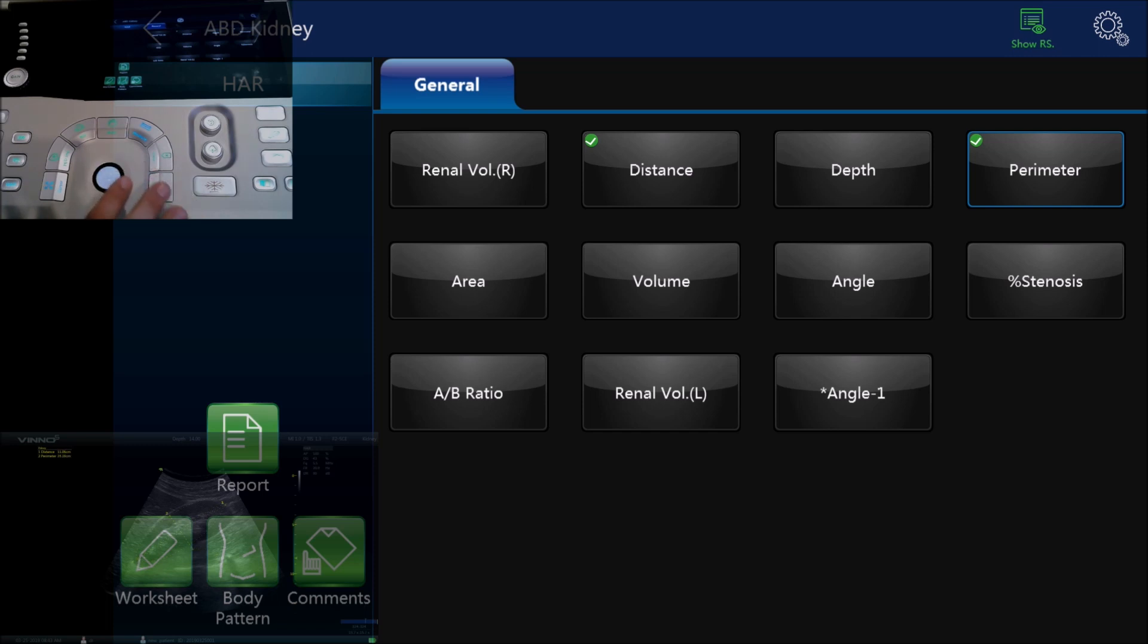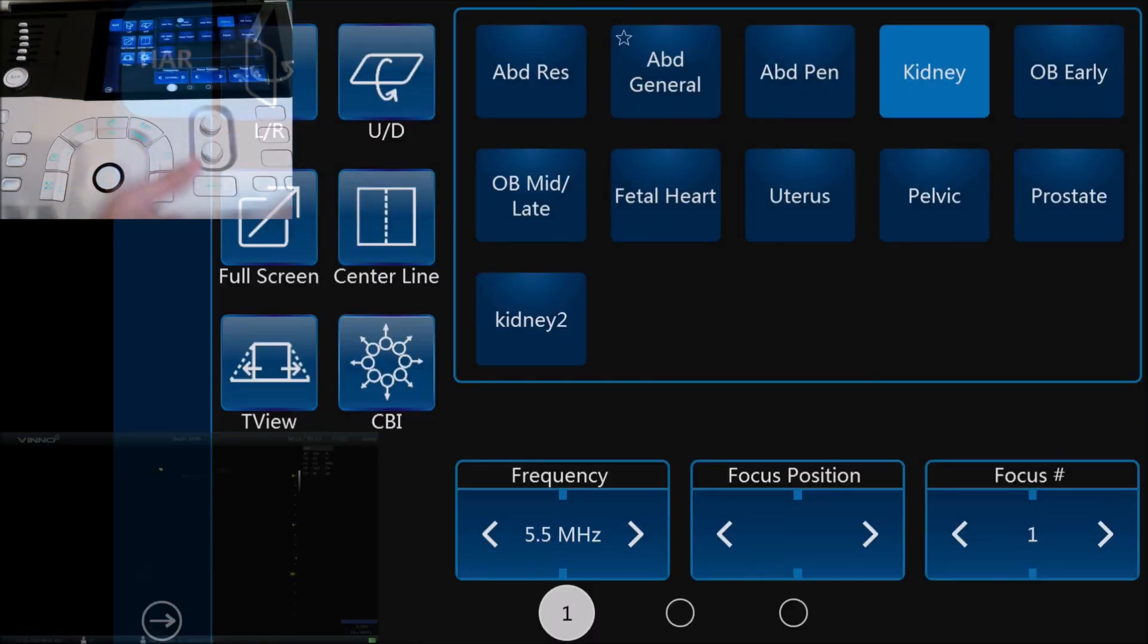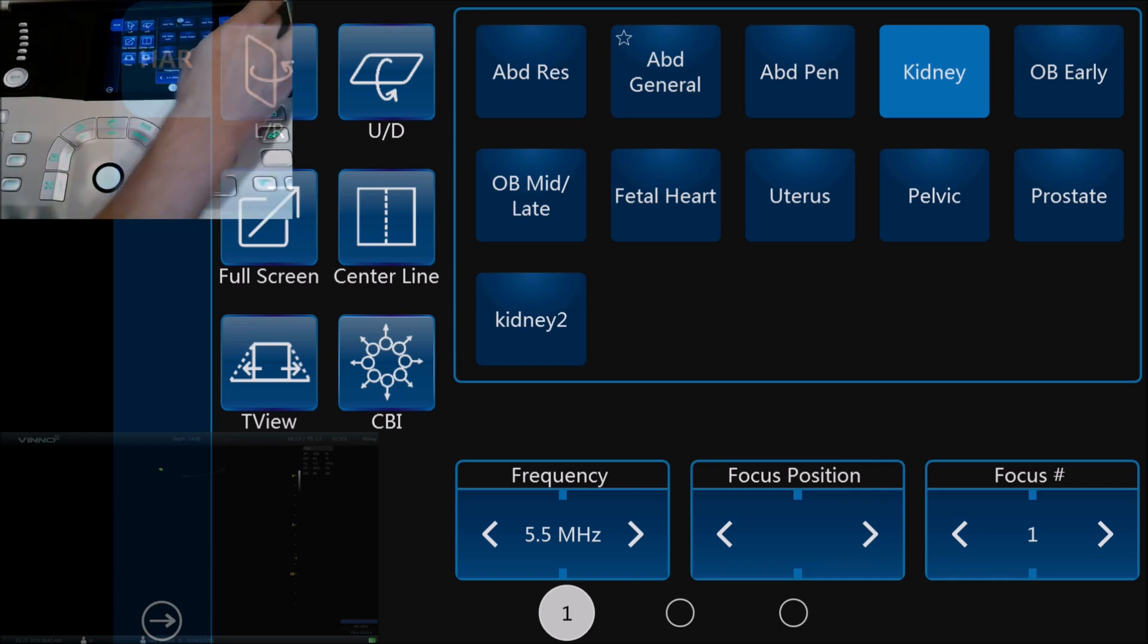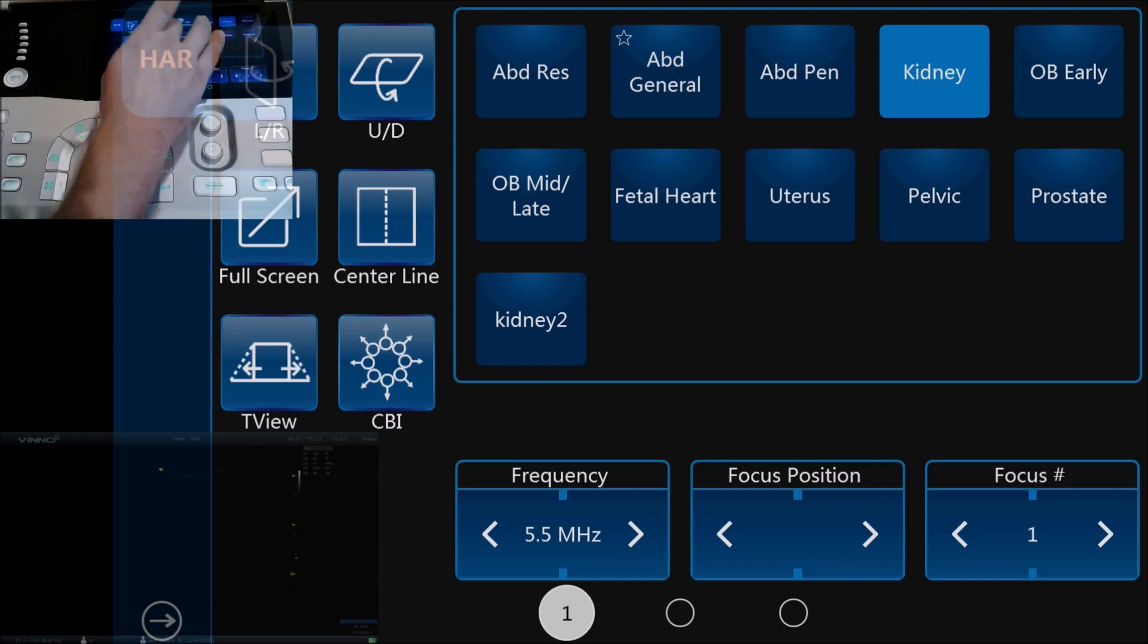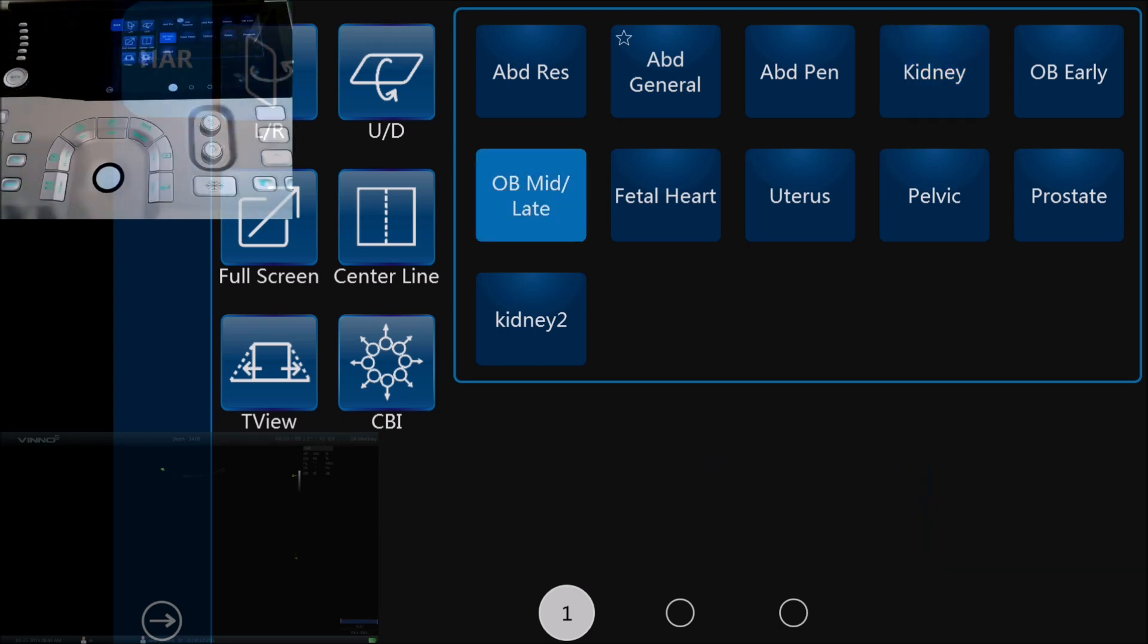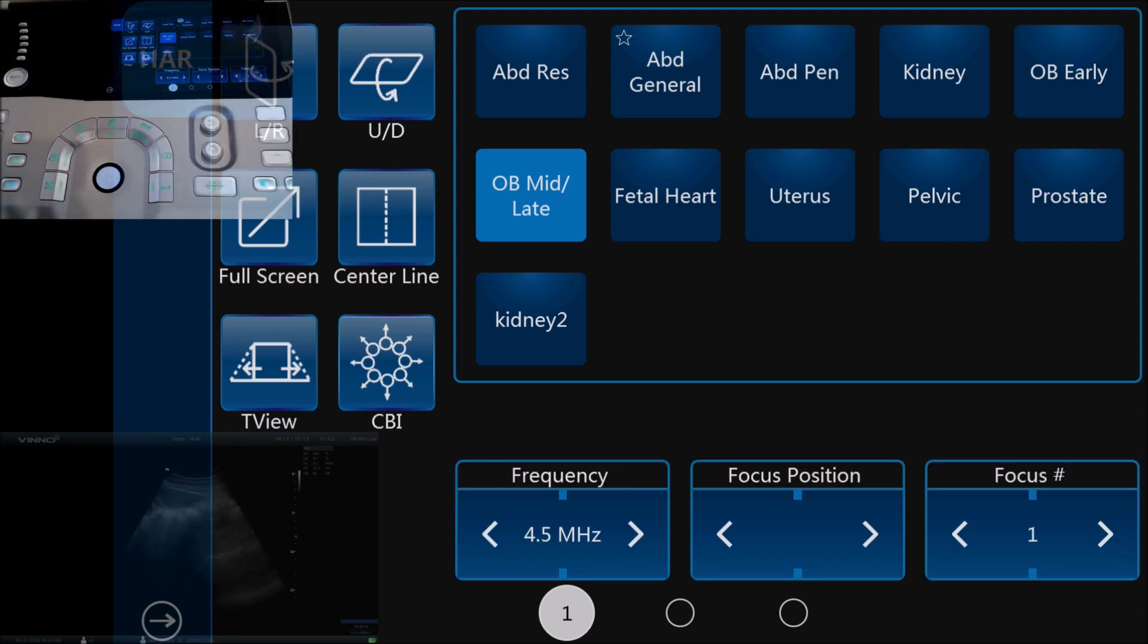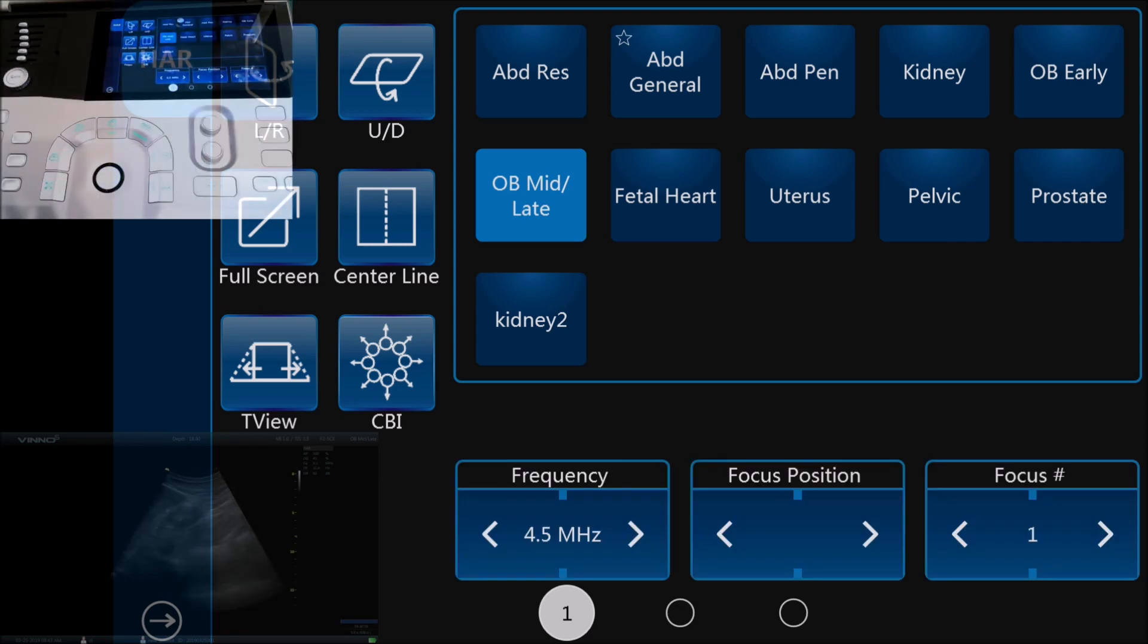Now if we're not looking at a kidney and we're looking at something else altogether, we can for example, one of the most common questions we have is about the obstetric measurement. So if we go into the obstetric menu now we're going to be doing an obstetric exam, and I'll just use the kidney again just as another example.